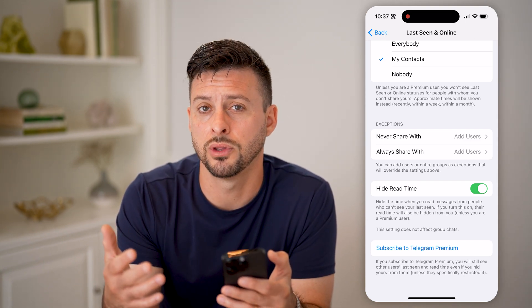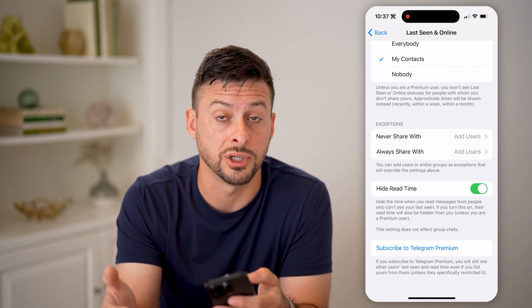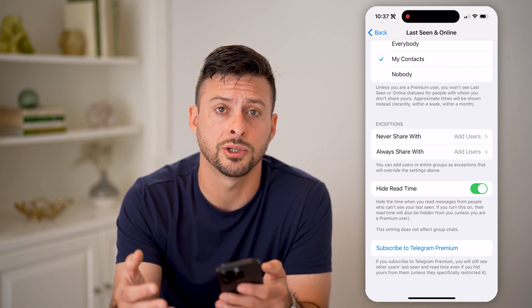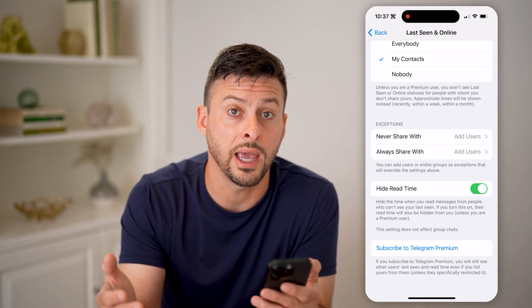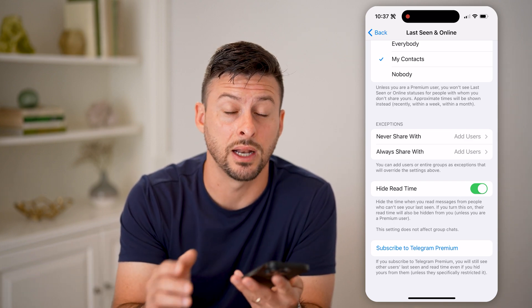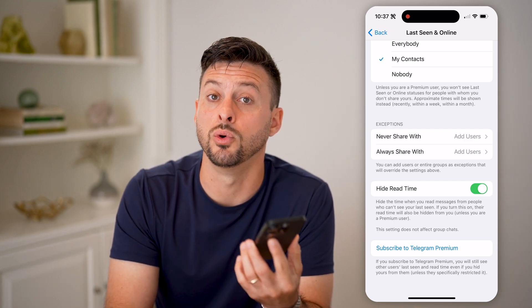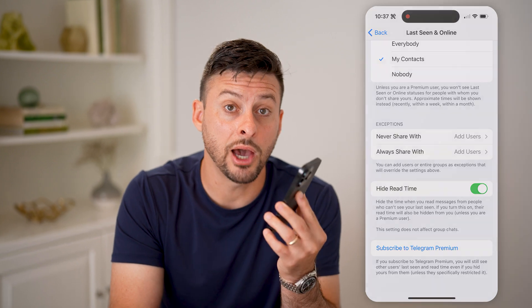So those are various options that you have. Of course, you can choose to share that information if you want to, if you're okay with those read receipts, or you can choose to hide that information if you want it to be hidden. I hope this helps. If it did, hit the subscribe button down below — it really helps me out. And I'll catch you on the next one.